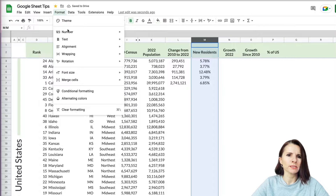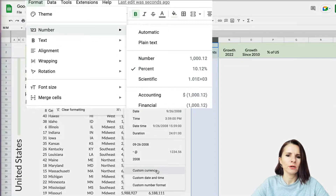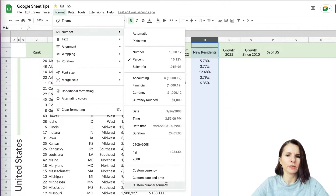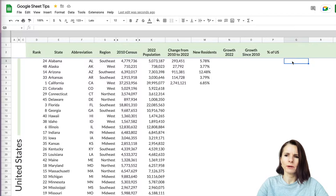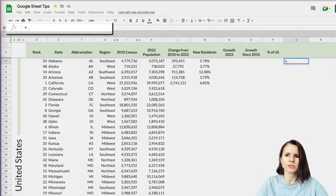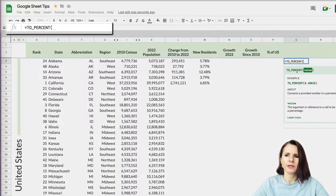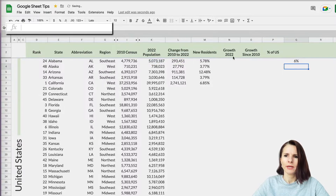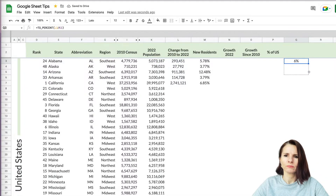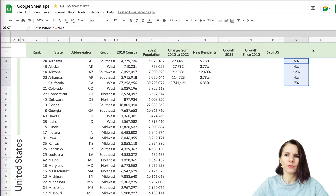You can also go to Format > Number and select Percentage, or use Custom Number Format at the bottom. There's also an actual formula in Google Sheets called TO_PERCENT — you pass in the number and it converts it to a percentage. But most people just do a manual format change through the menu.